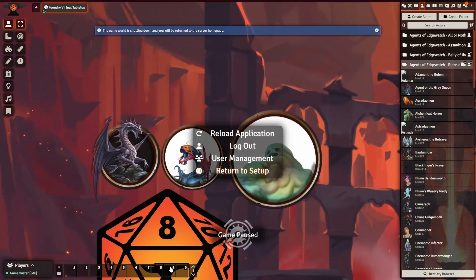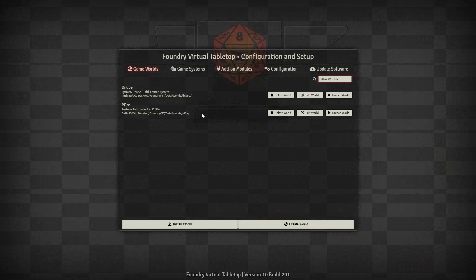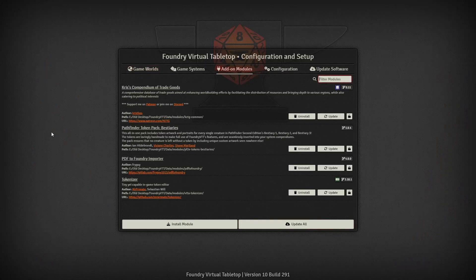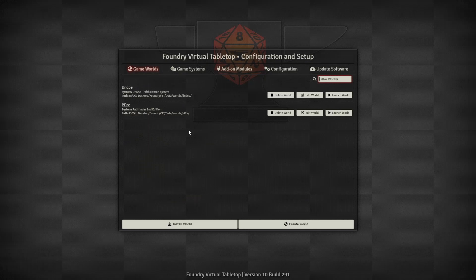First things first, let me show exactly what we're going to be working with. The first module is going to be Tokenizer, and ironically that's going to be the only tool we are going to need. Another good one is the Bestiary Token Pack — the bestiaries pack — only for the token artwork. I selected that mainly since I like my token consistency.